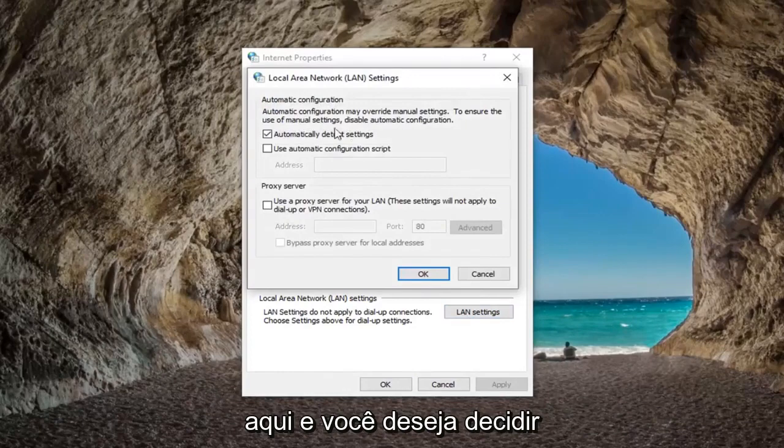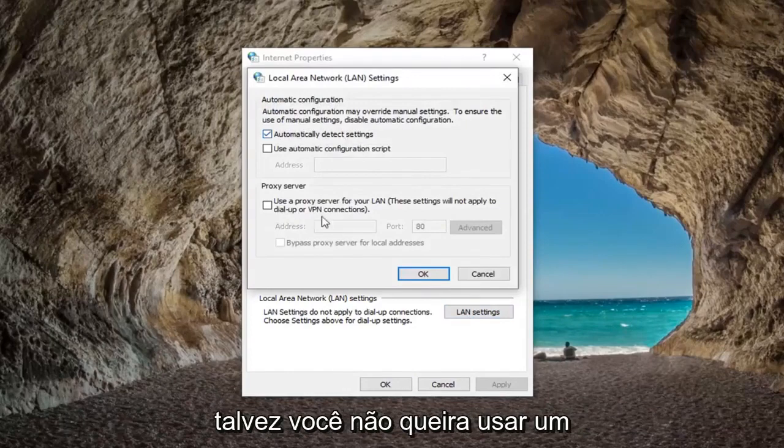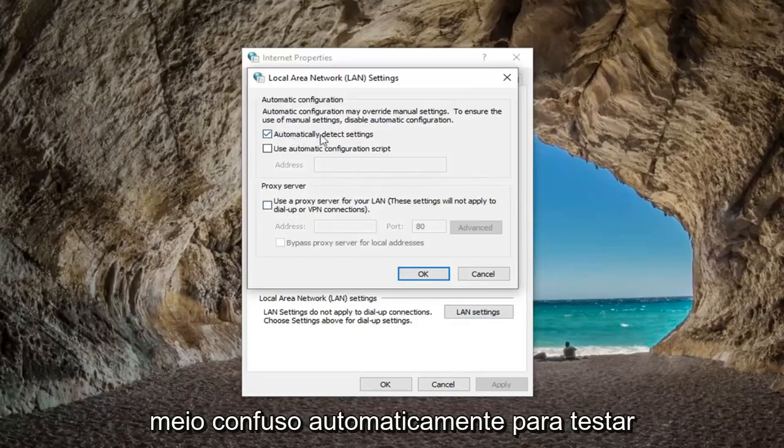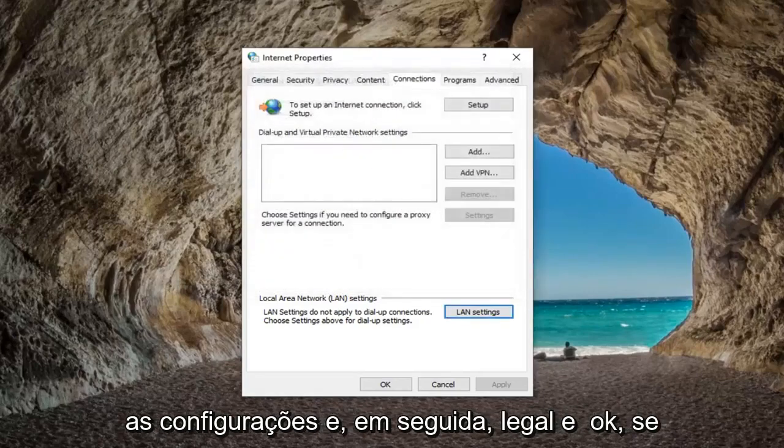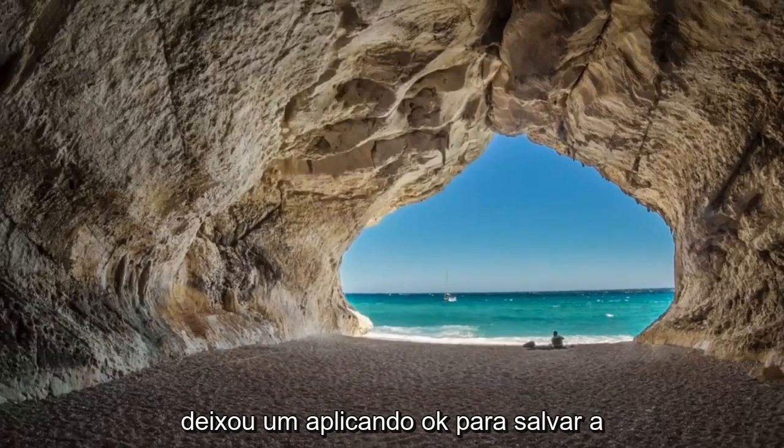And you want to set it to automatically detect settings so perhaps you don't want to use a proxy server or your settings kind of got messed up. Just automatically detect the settings and then left click on OK. Left click on apply and save the changes.